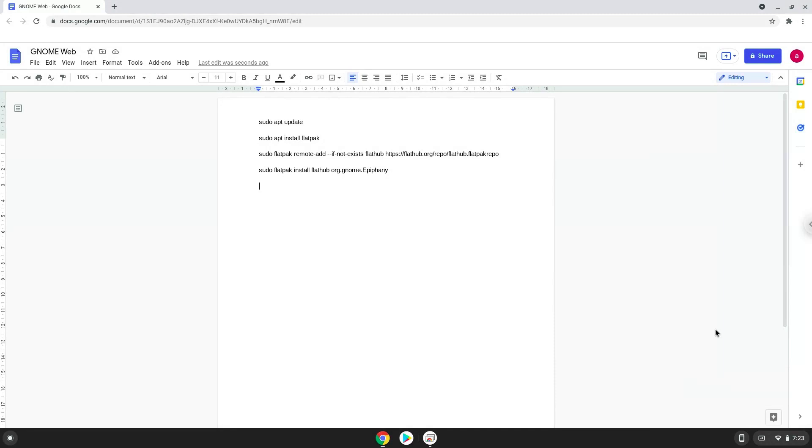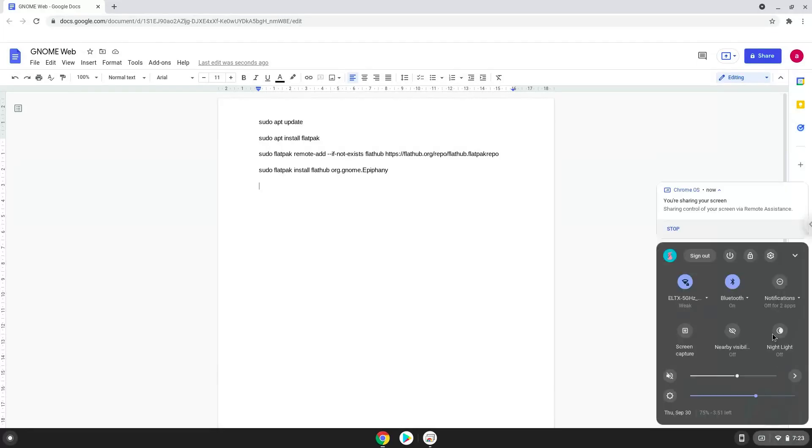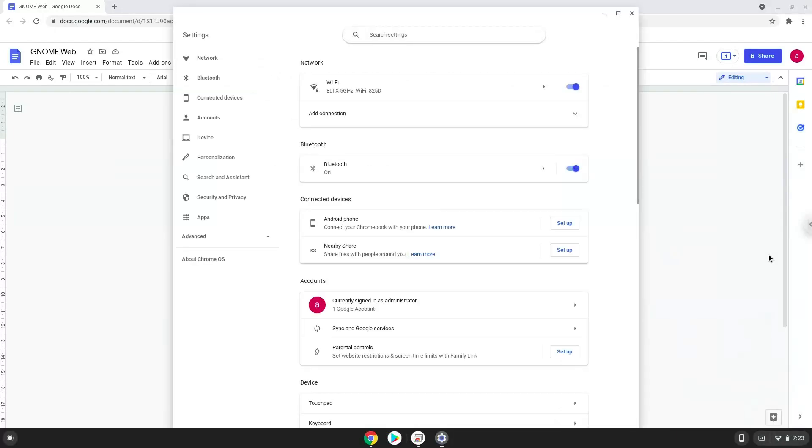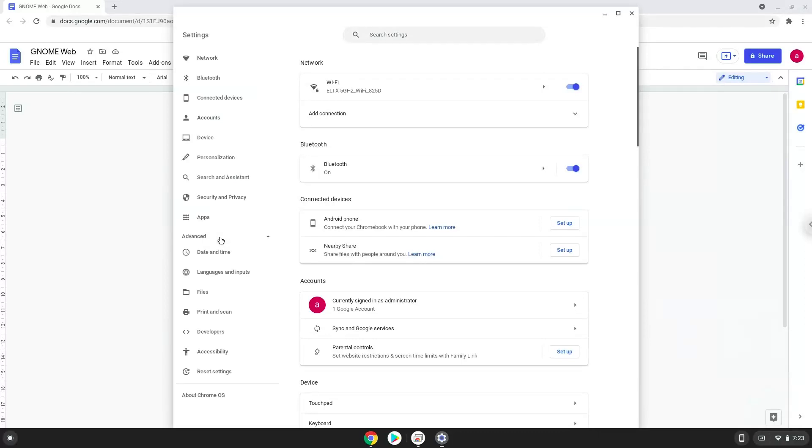Firstly, we will turn on Linux apps. To do this we will go to our system settings and click on the advanced section on the left panel. Now we click on the developers section.